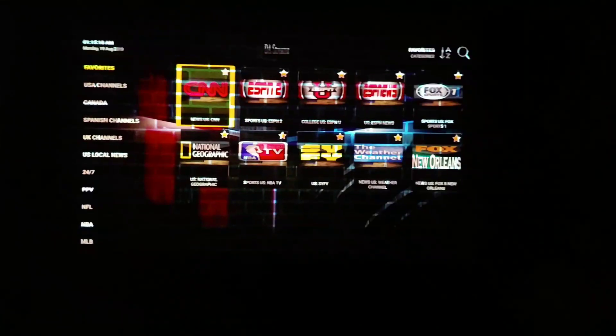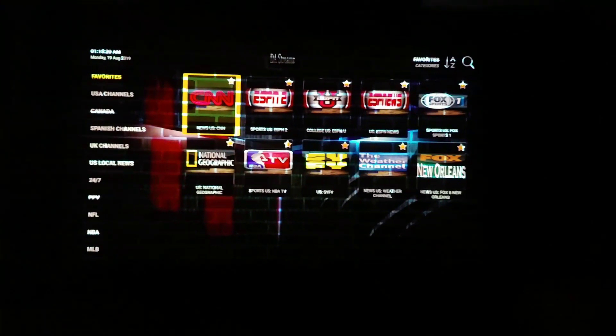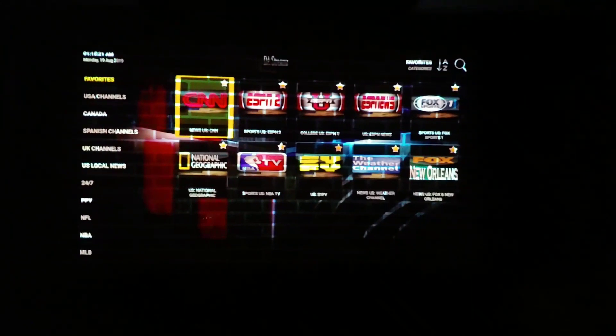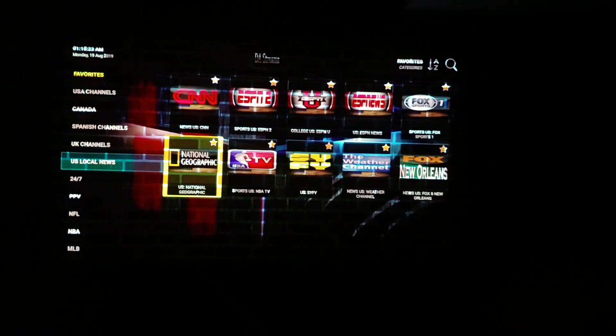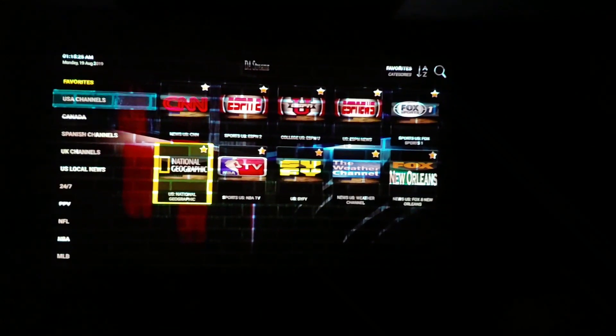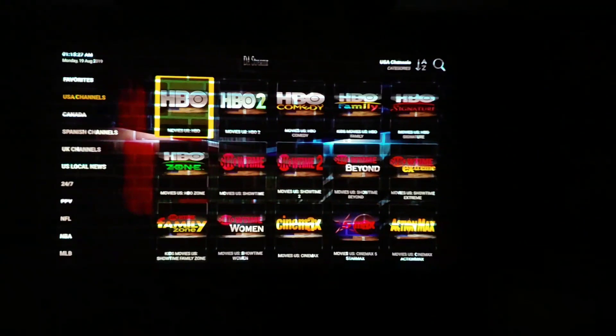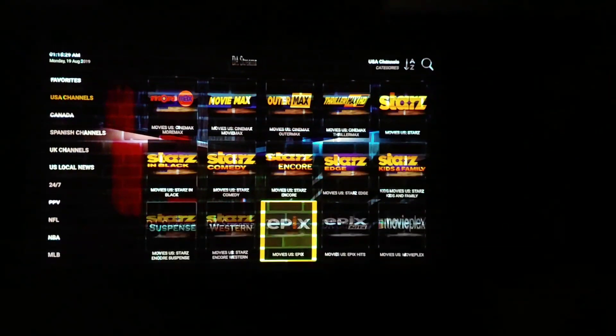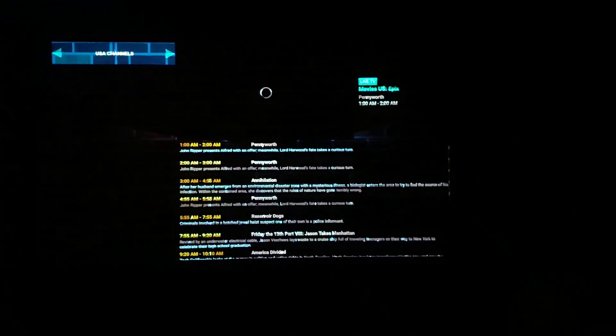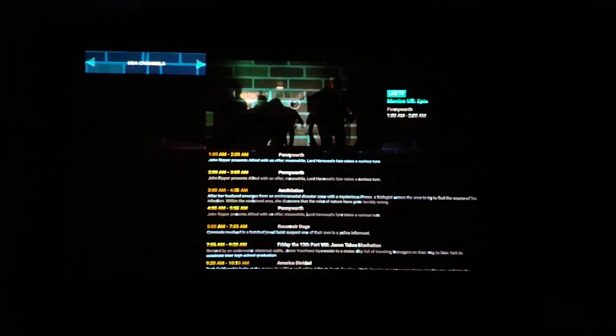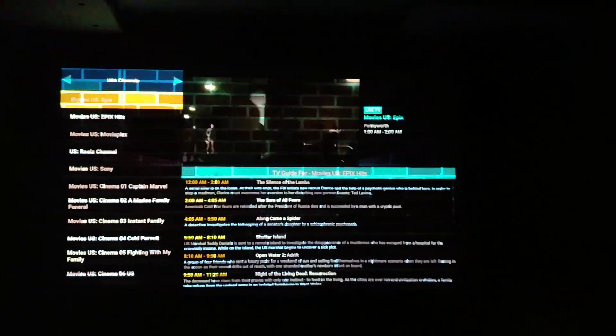Live TV, movies, everything you need right here connected to the source. Let's scroll around in the US channels, see if we can find something to watch. You can see how fluid it is. You got all the HBOs, all of your Cinemax, all of your Showtimes. You name it, we got it.